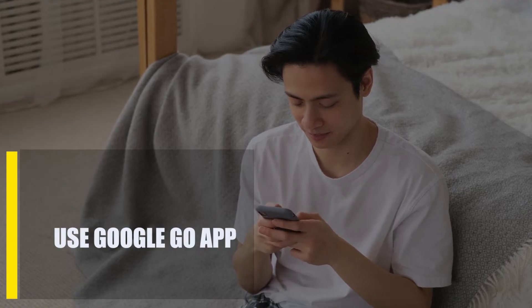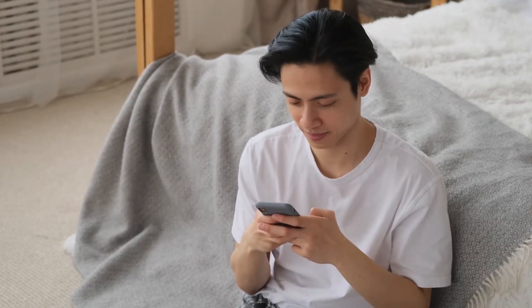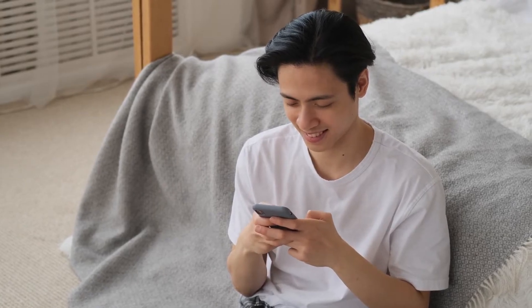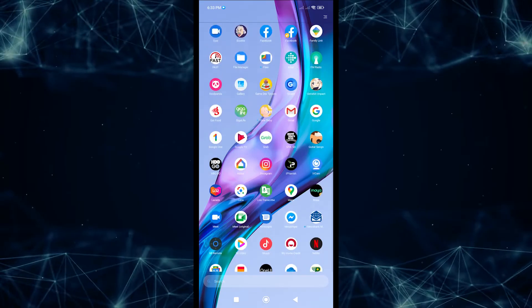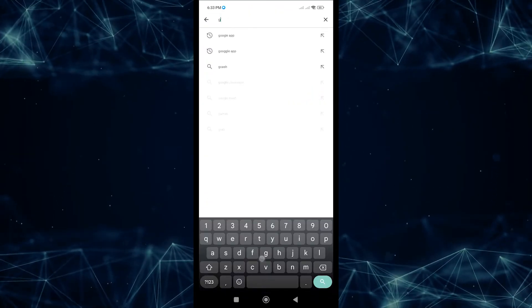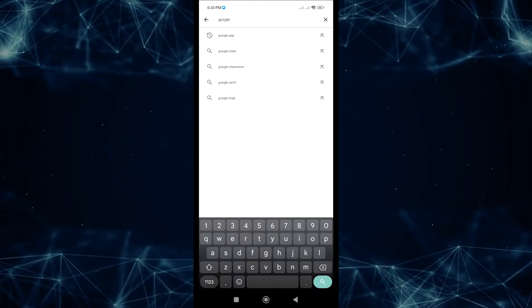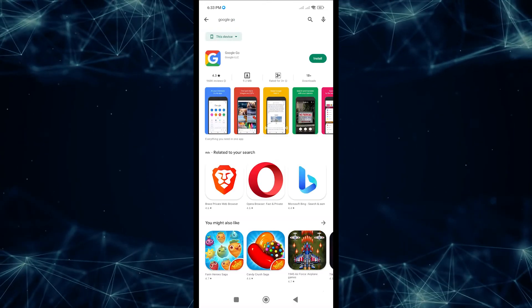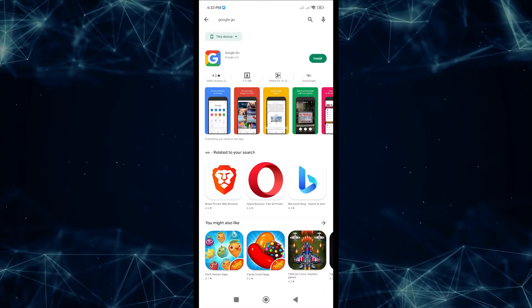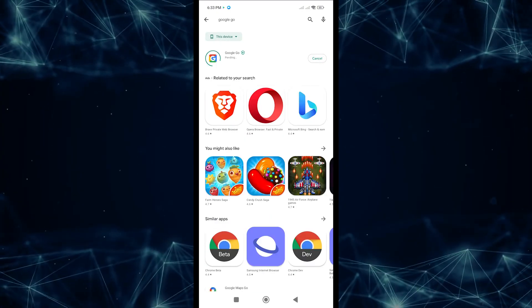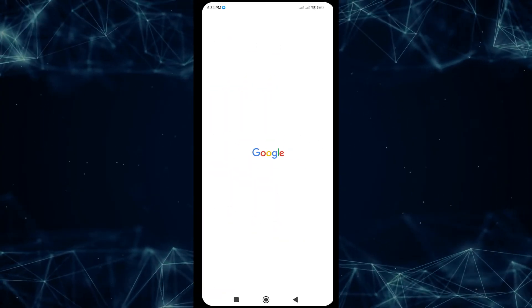Next, use the Google Go app. Google Go is a simpler version of the regular Google app, made for Android devices with less power and slower networks. To use this alternative, open the Google Play Store and download Google Go. Once installed, restart your Android device to see if that fixed the app crashing issue.